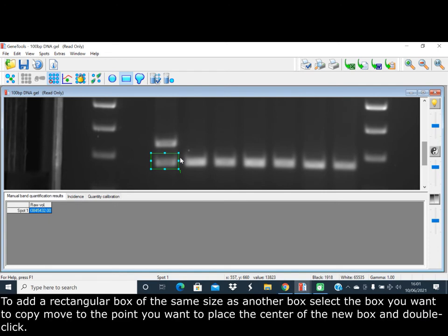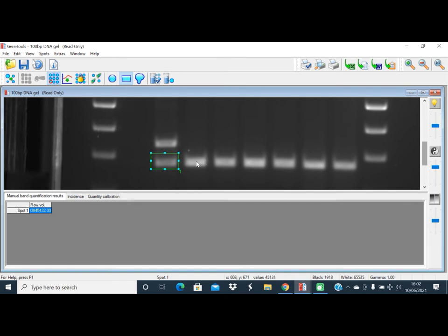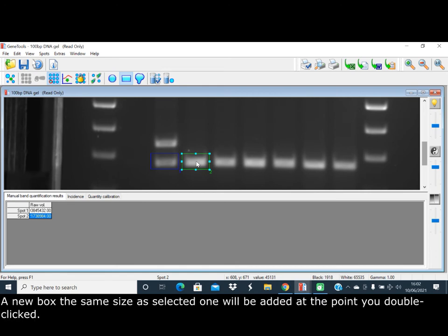To add a rectangular box of the same size as another box, select the box you want to copy. Move to the point you want to place the center of the new box and double-click. A new box with the same size as the selected one will be added at the point you double-clicked.